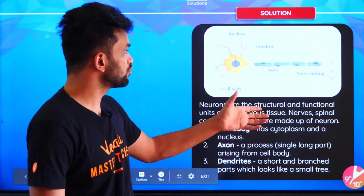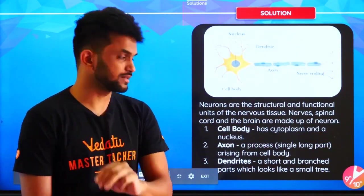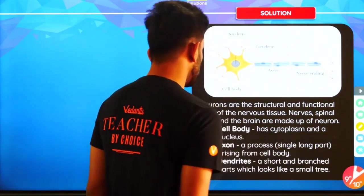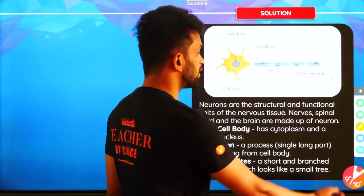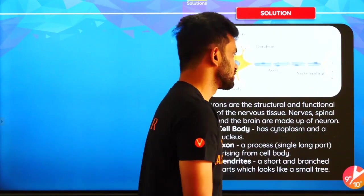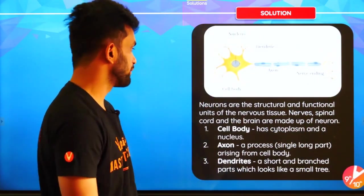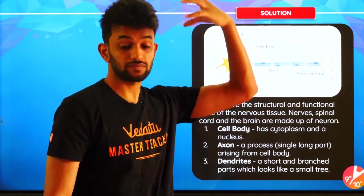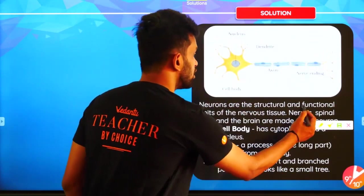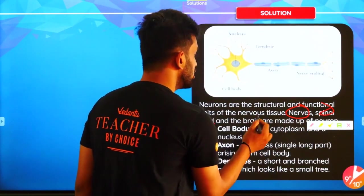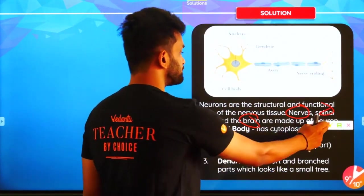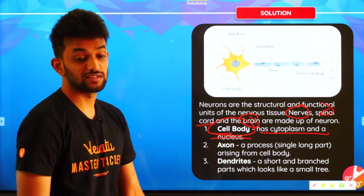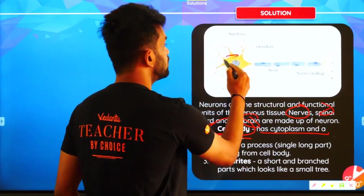Neurons mainly consist of three parts: cell body, axon, and dendrite. Axon terminals and nerve endings are the same. Neurons are the structural and functional unit of the nervous system and they are present in the brain, spinal cord, and nerves. The cell body has cytoplasm and the nucleus.